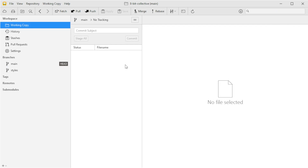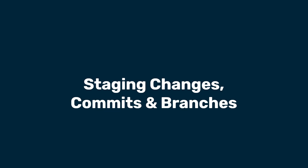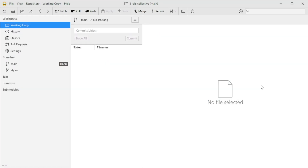Now let's start diving into some of the things we can actually do with it. With our project set up in Git Tower, I'm going to walk you through staging changes, making commits, and creating a new branch to work on a feature — all directly within Tower. First, we're going to make some updates to our site's text content, so I'm going to head over to VS Code to make those changes, then we'll come back here to stage and commit everything.